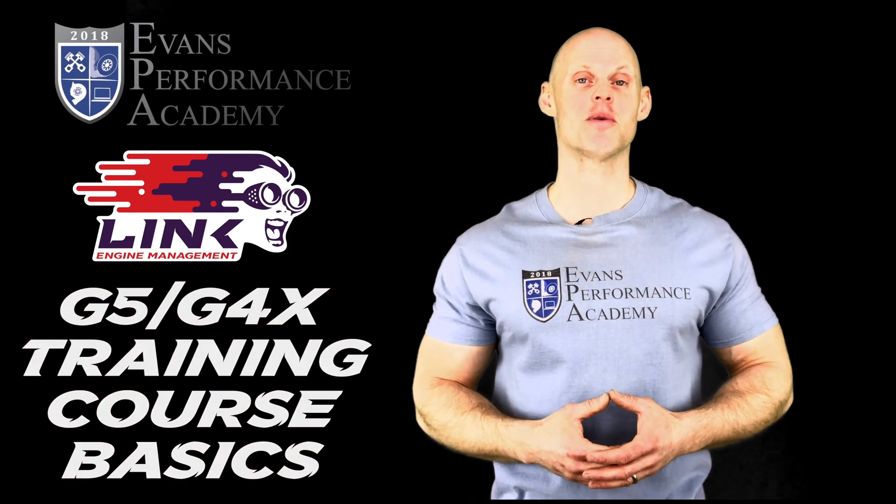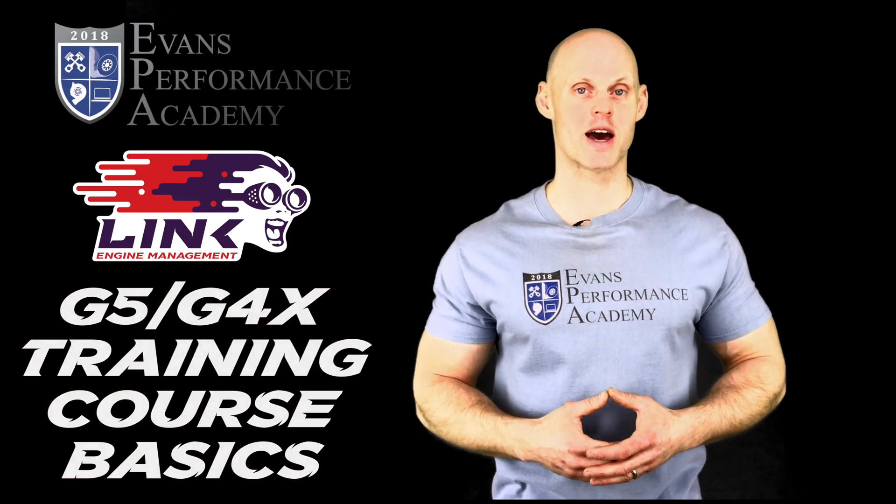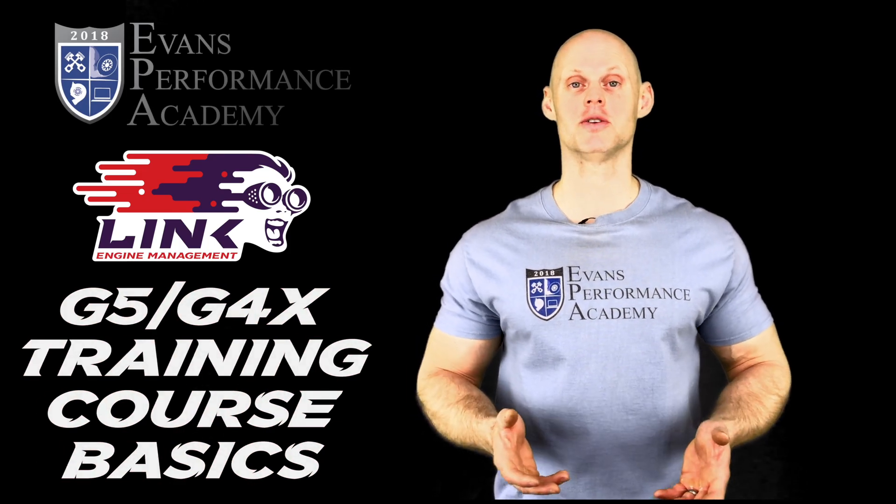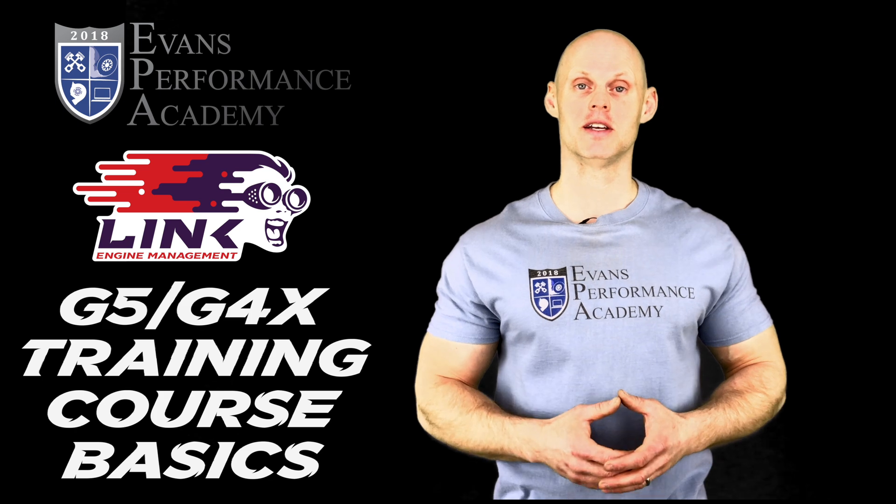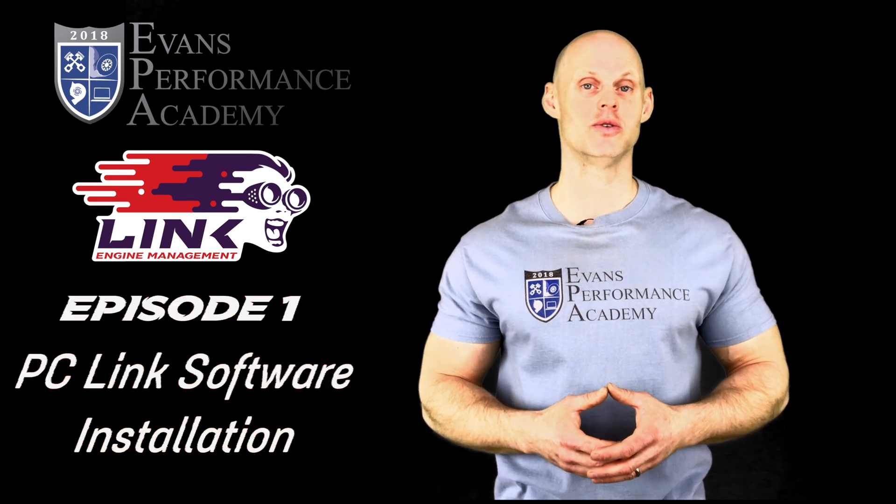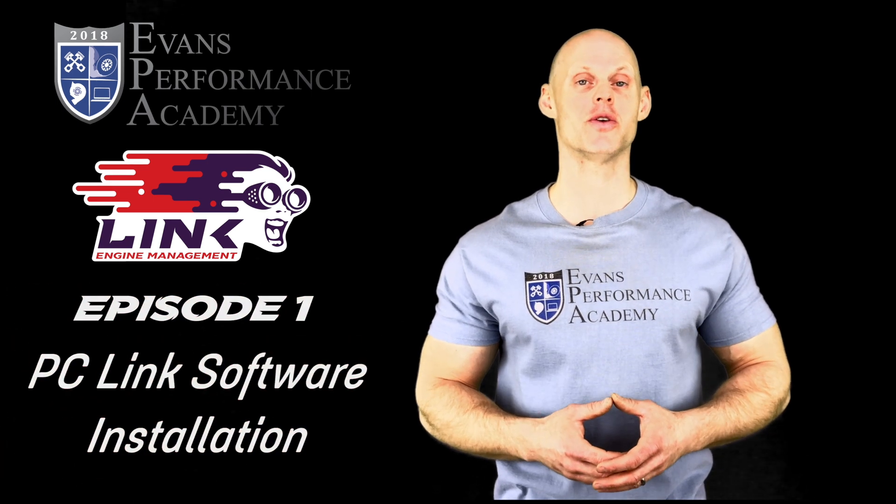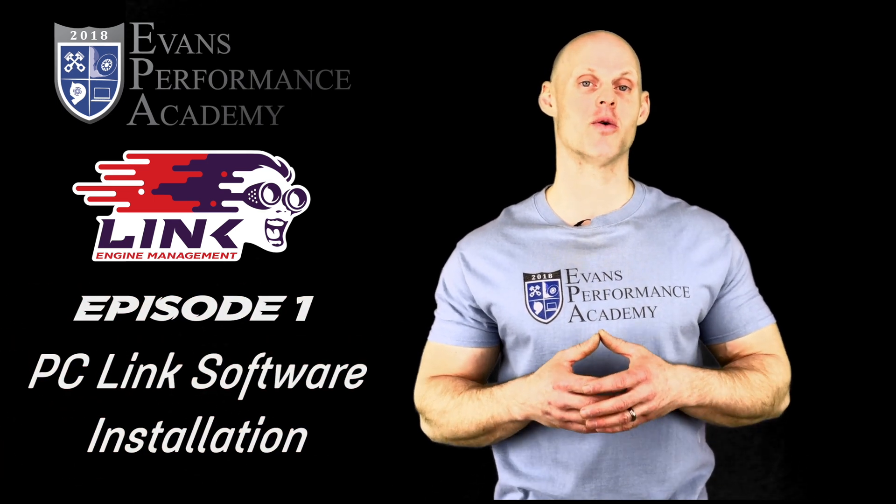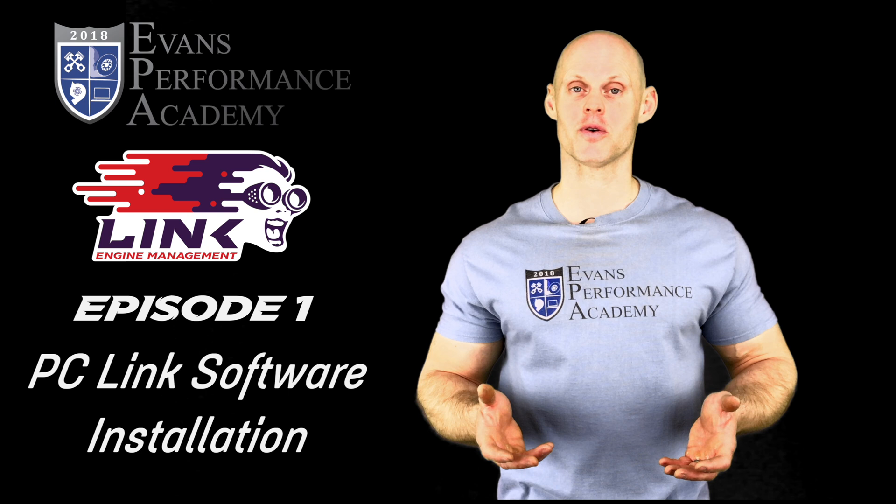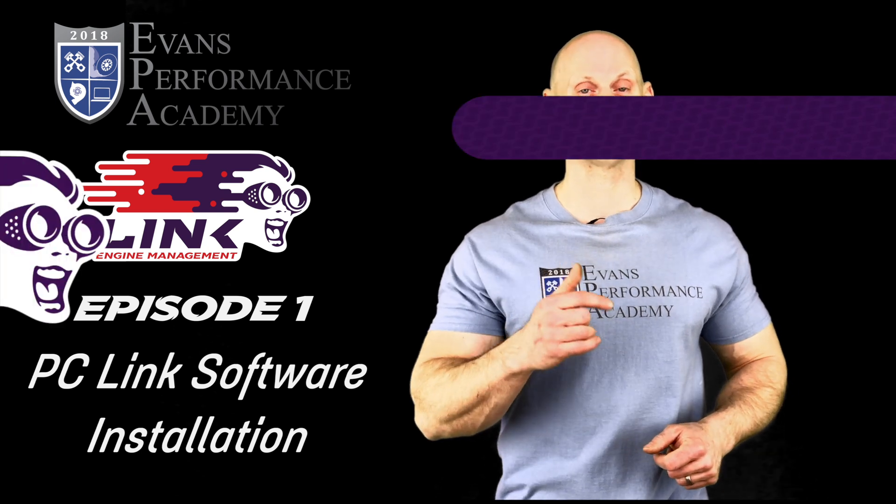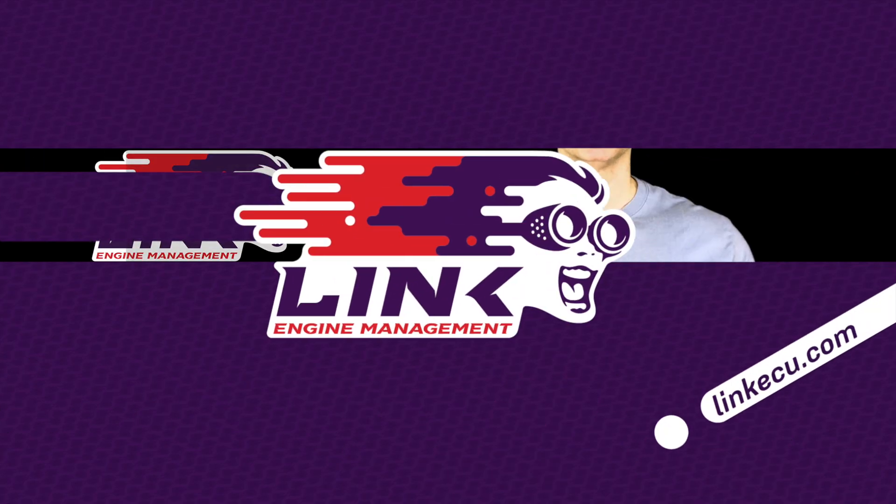Hi, this is Jeff Evans from Evans Performance Academy. We're going to be taking a look at some basics with our PC Link software so you can get started with your Link G5 or G4X system. Without further wait, let's jump in to check this out.